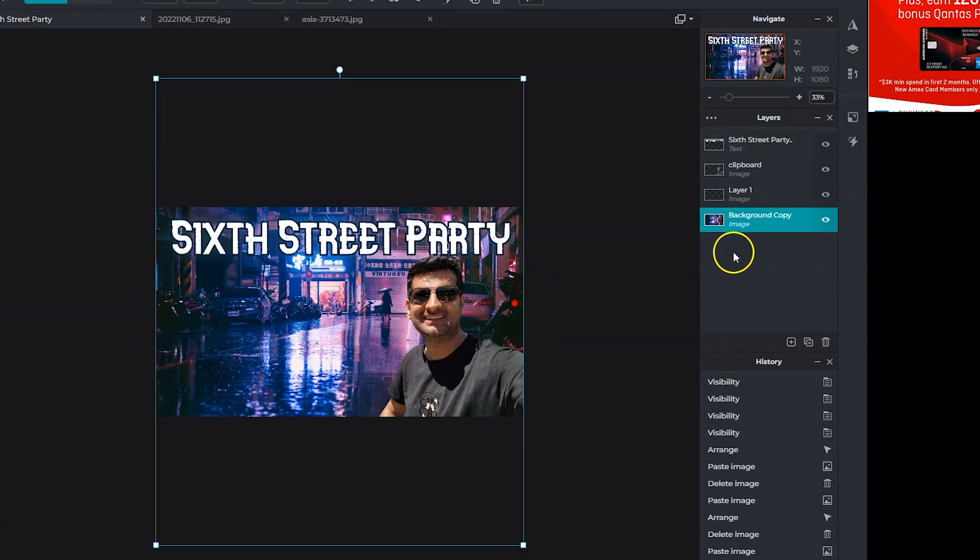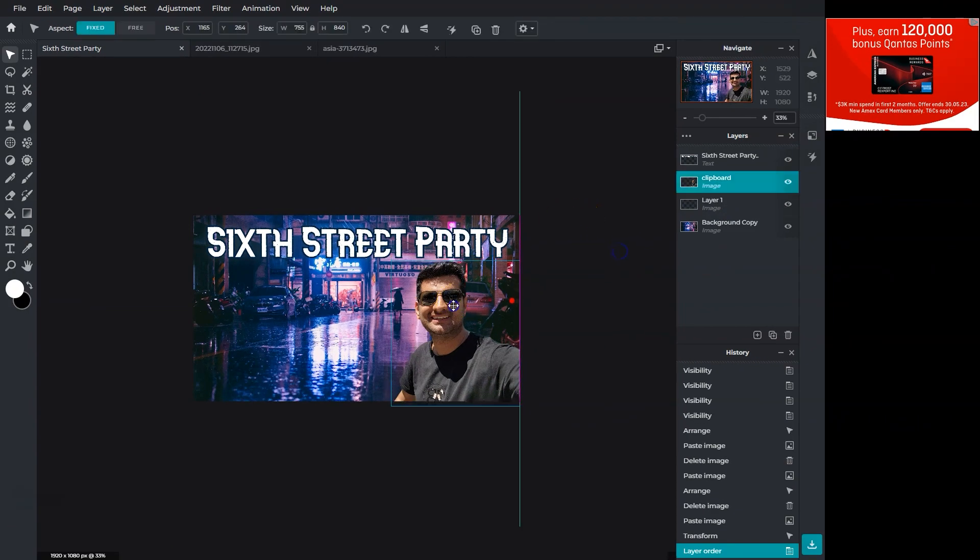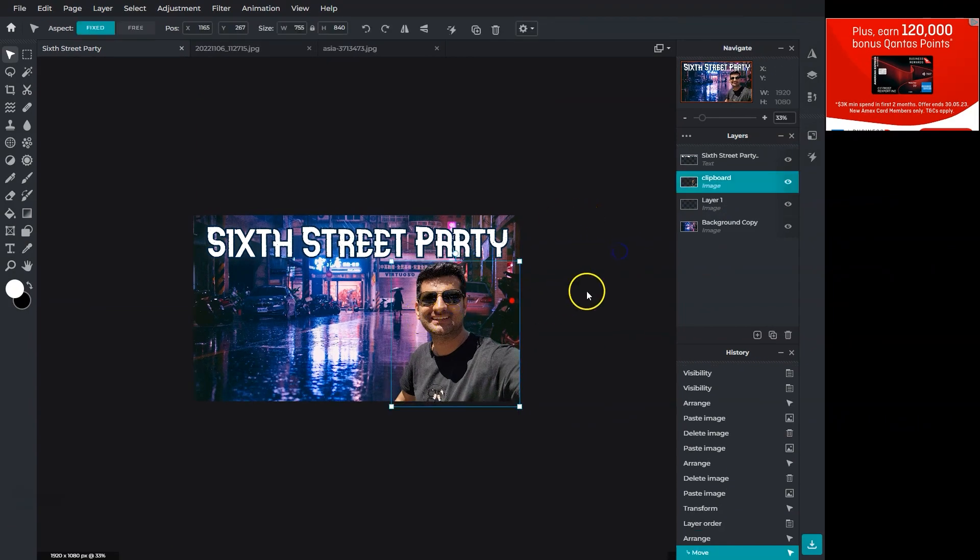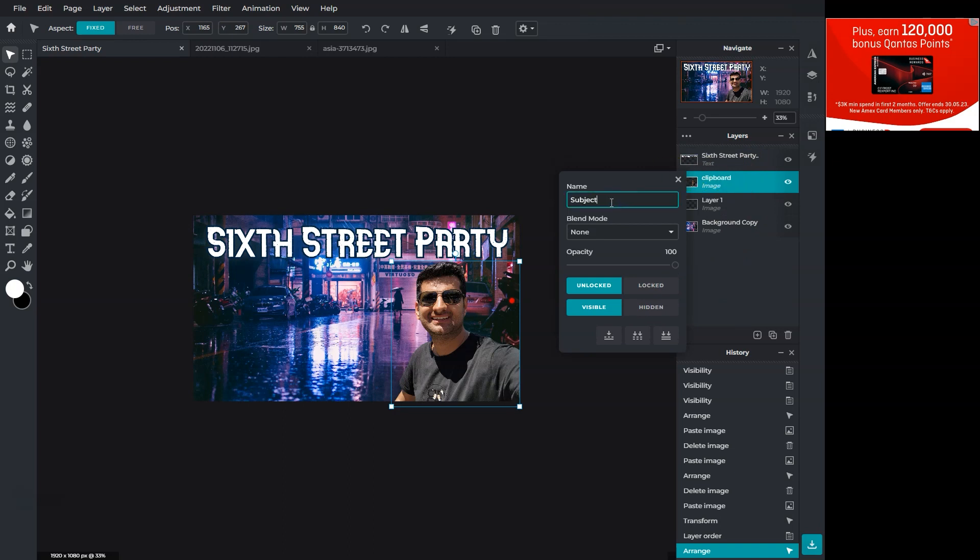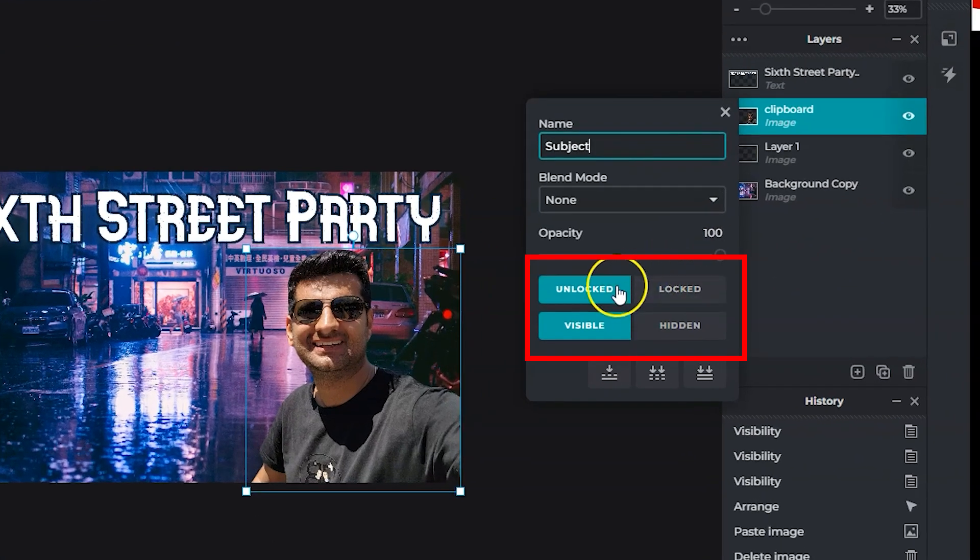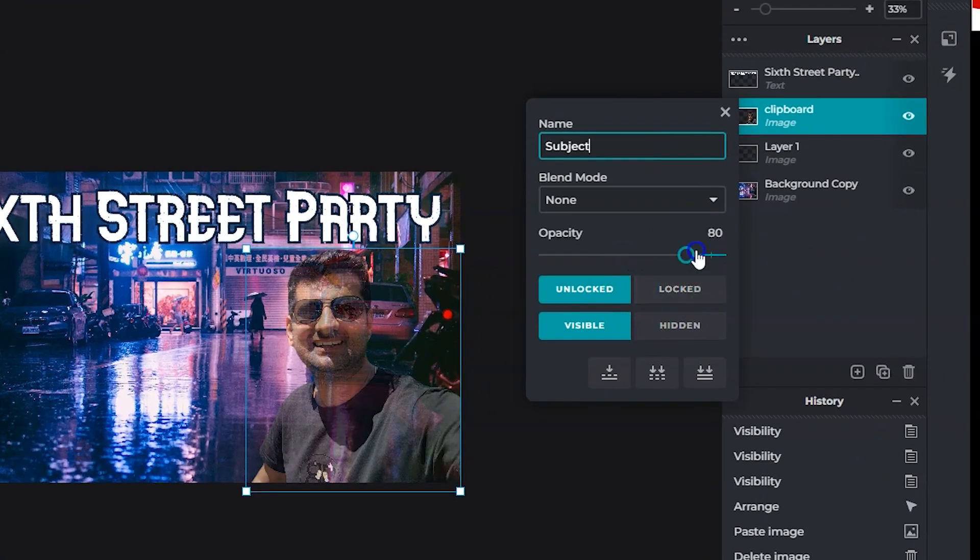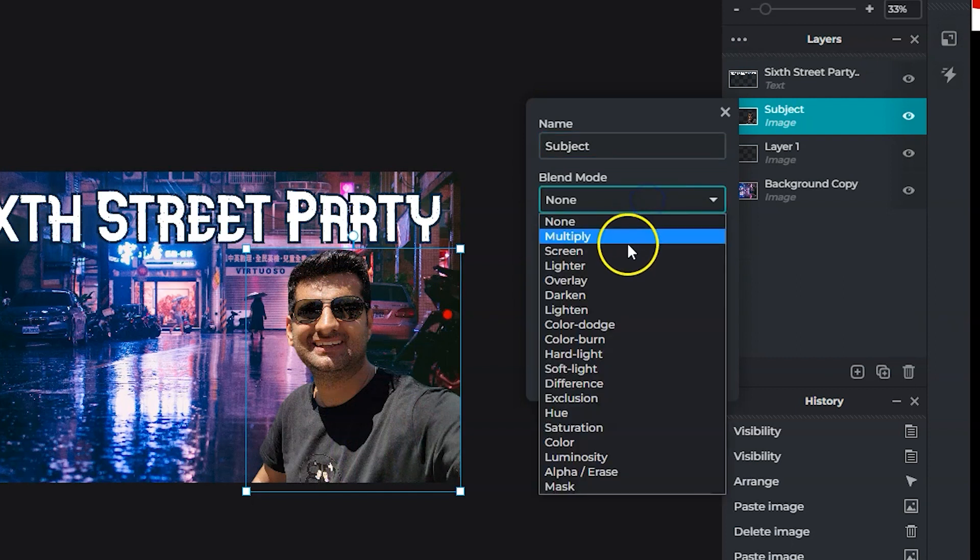Each element in Pixlr is saved onto a different layer. Right clicking on a layer shows its name, lock and unlock, opacity and blend options that blend the layer with others.